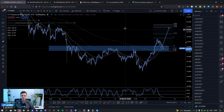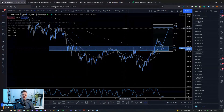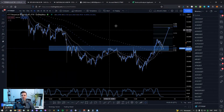I will show you my market scan routine — my market scan method for how I find setups and which coins are looking strongest to trade.